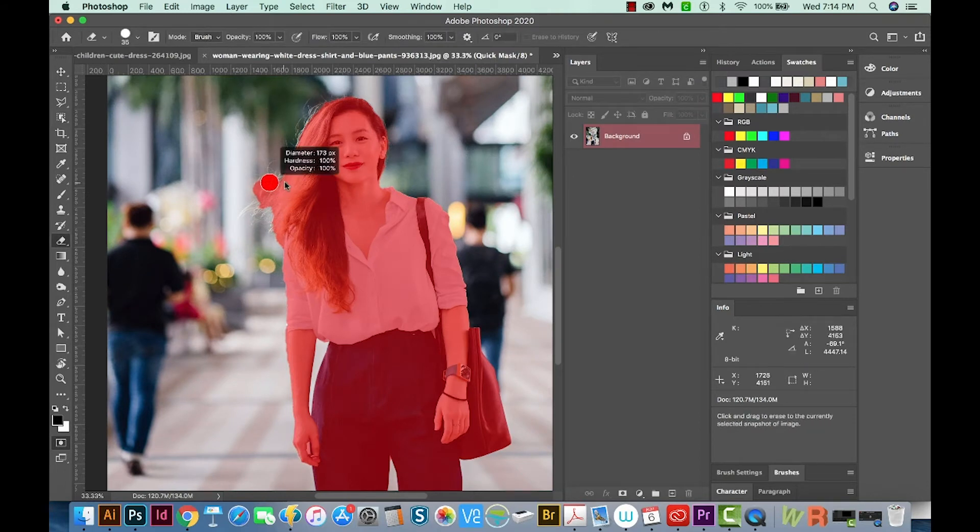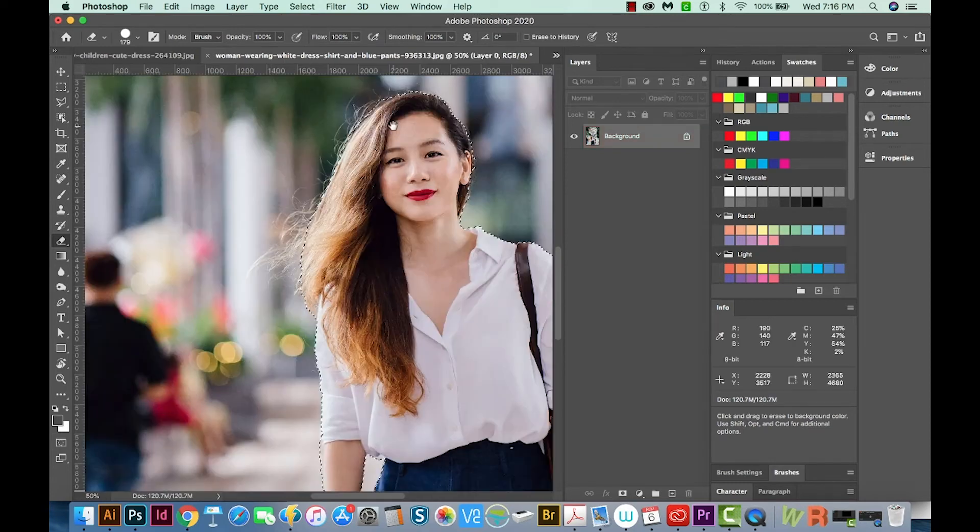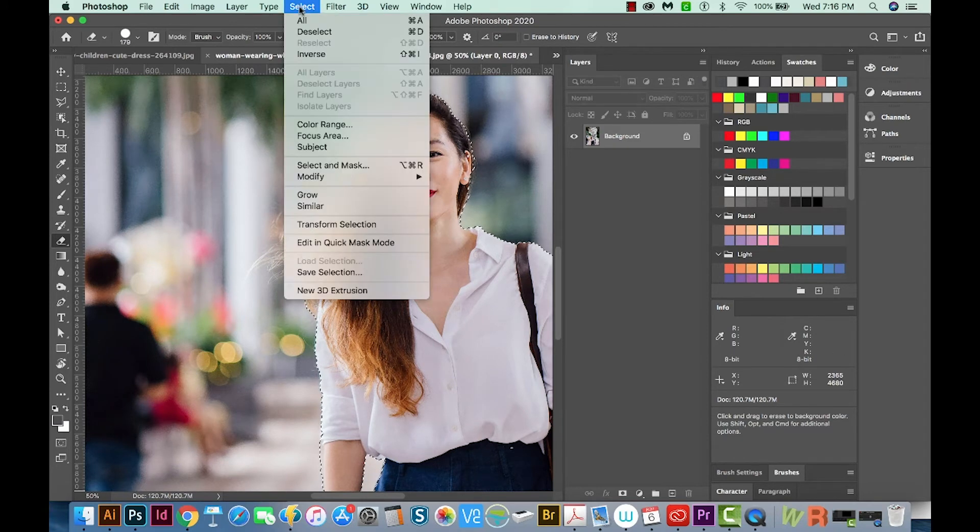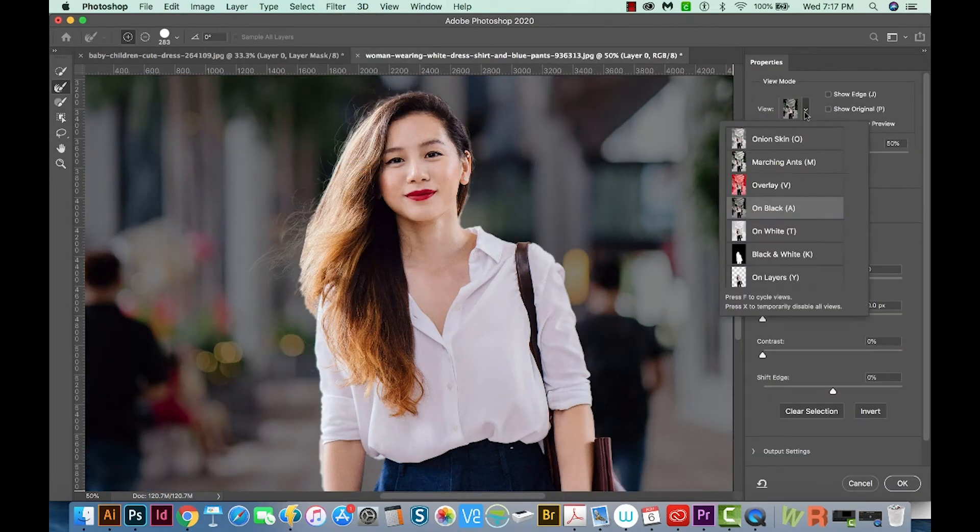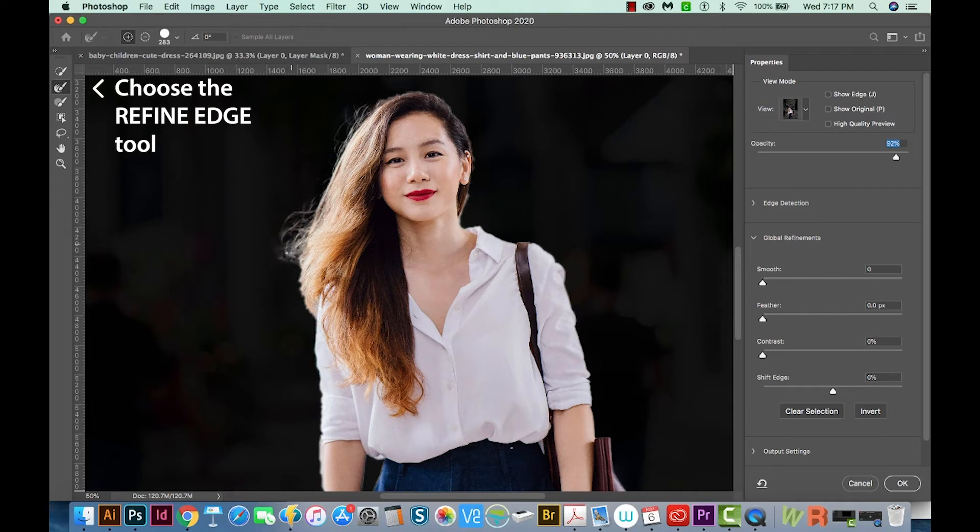I'm going to use the eraser tool to just kind of erase some of these flyaways out here. If we want to really define her hair, we can use SELECT and MASK. So let's go and do that now. I want to change my view to ON BLACK and put the opacity pretty high. And now I can just kind of paint her hair in. Well, I maybe went a little far, so I'm going to undo that.